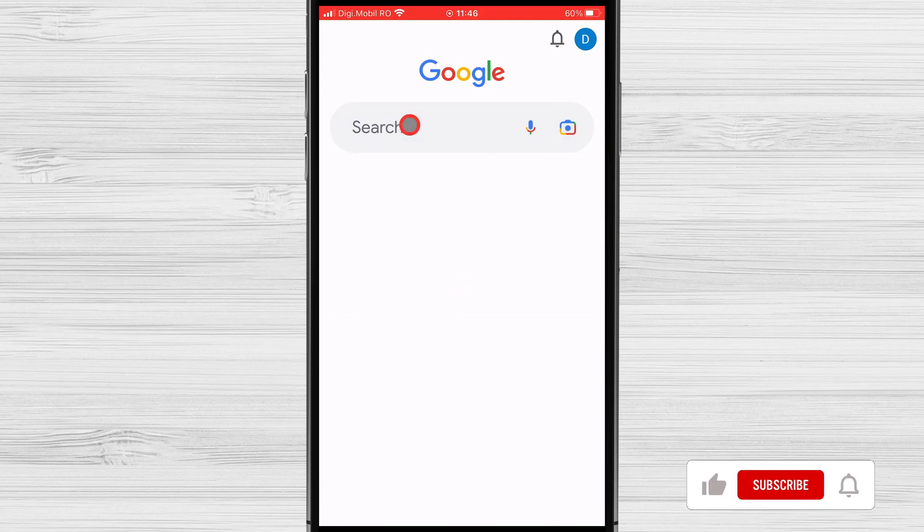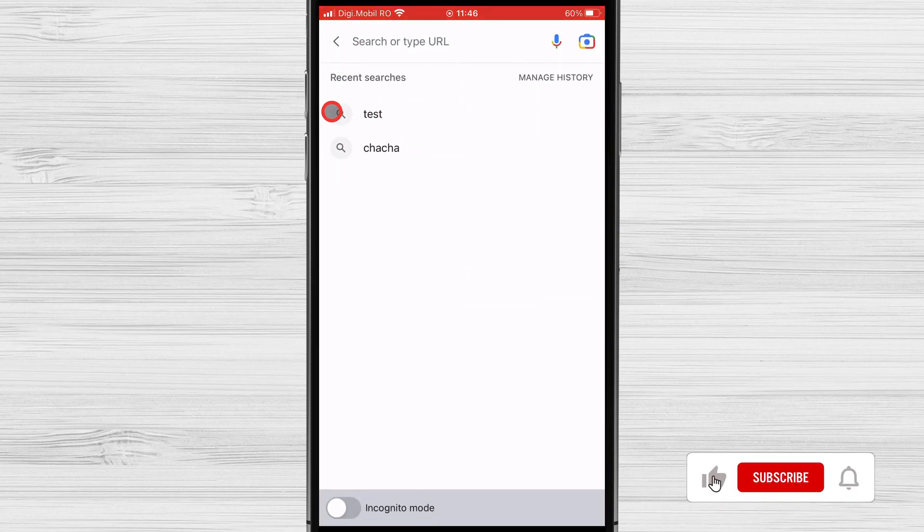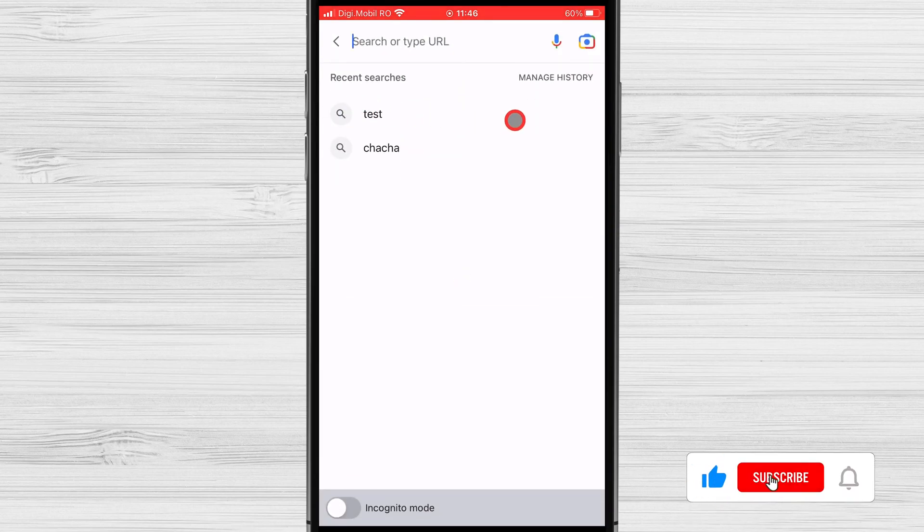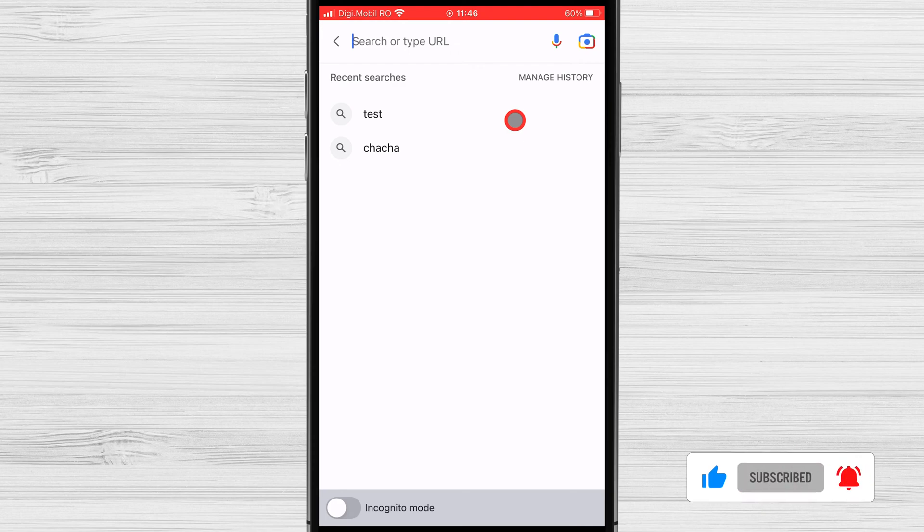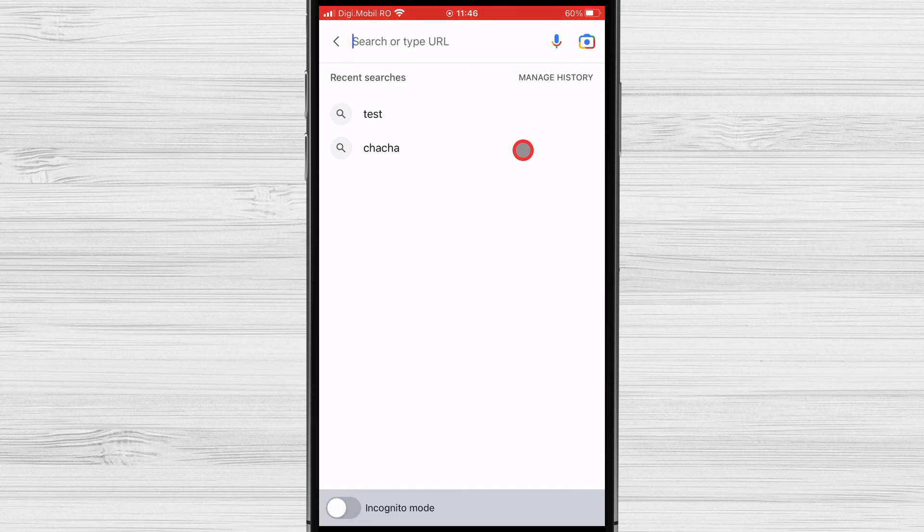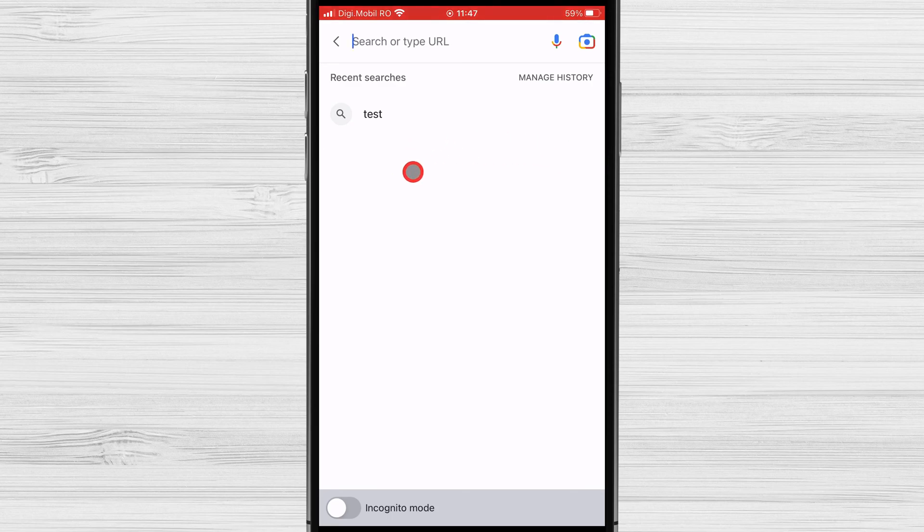Tap on the search. You will see a list of the latest searches on your device. You can delete directly the last searches on your iPhone. Swipe the word that you want to delete from right to left. Tap on the delete icon. This action will delete the word. It's that easy.